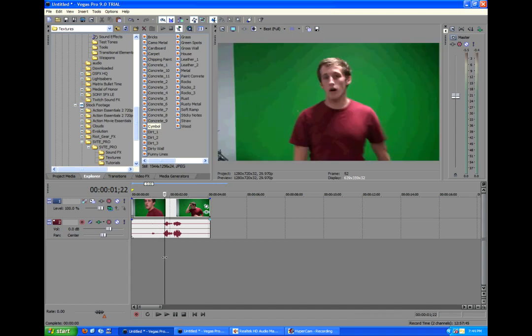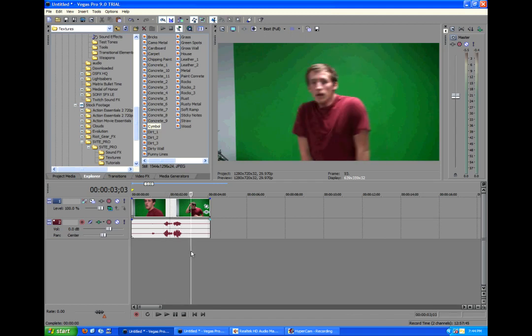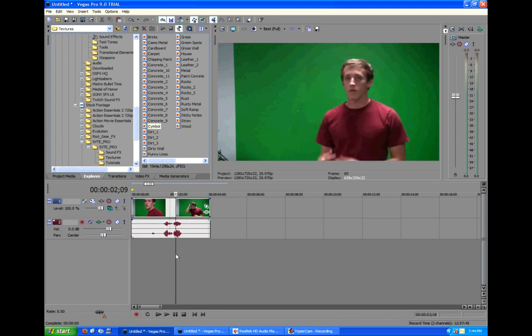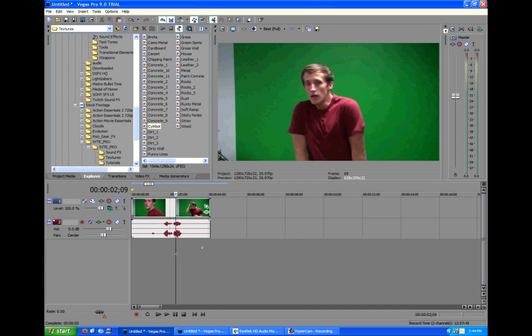Alright, let's get started. I already imported my footage straight from my camera of me on the green screen. As you can see, there is no shadows, which you just got to do by good lighting.